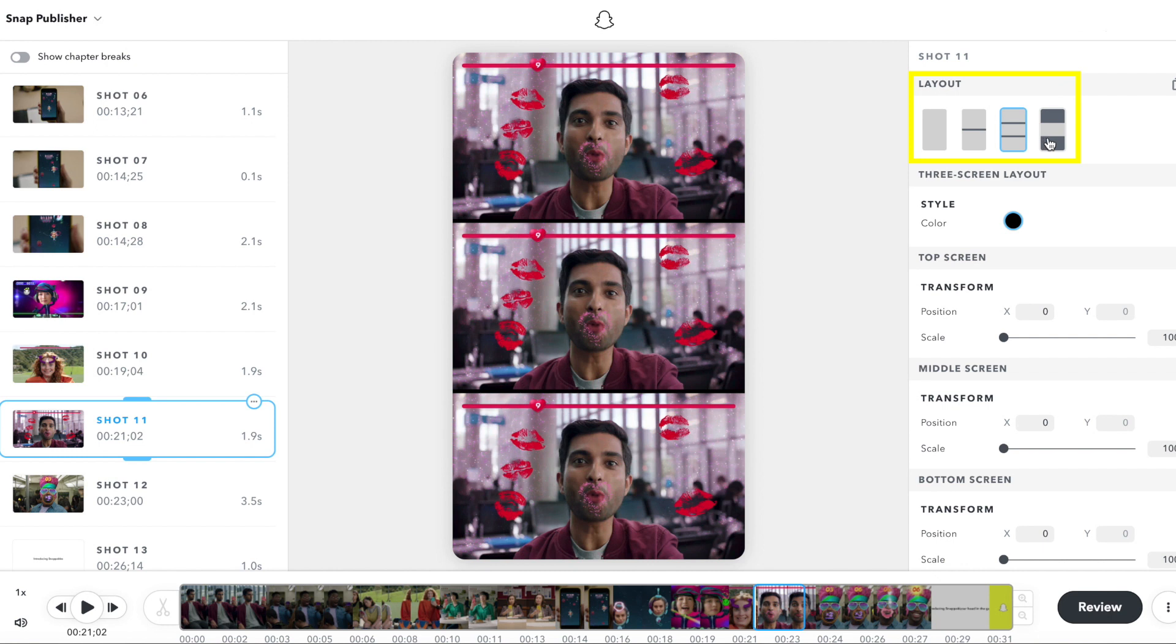The three screen layout can be used when the entire shot should be included in the vertical layout. For example, wide angle shots or shots with titles or graphics that span the width of the shot.